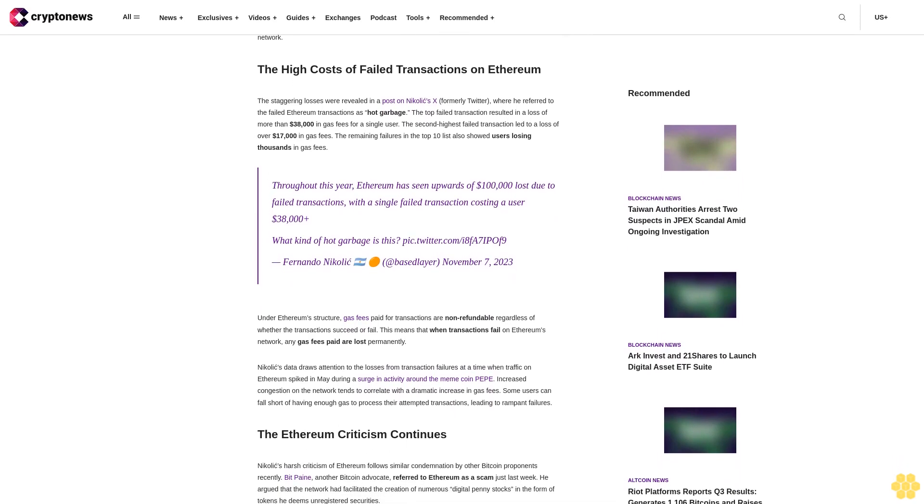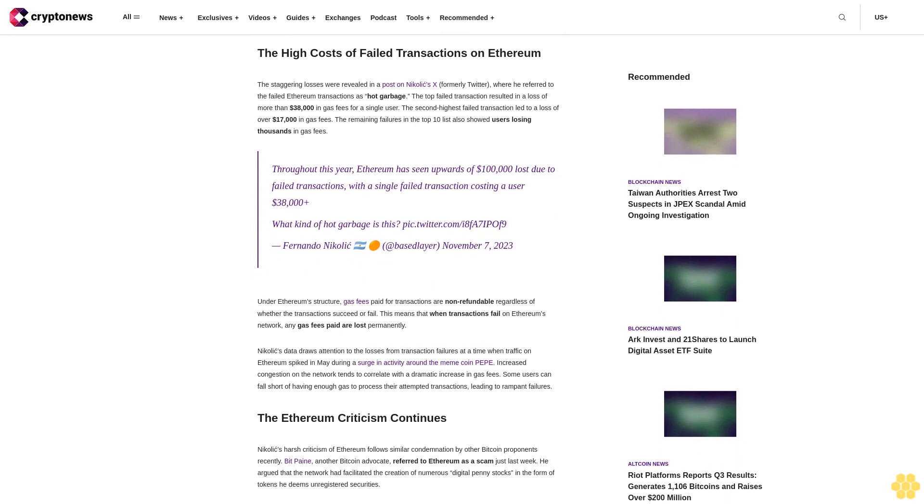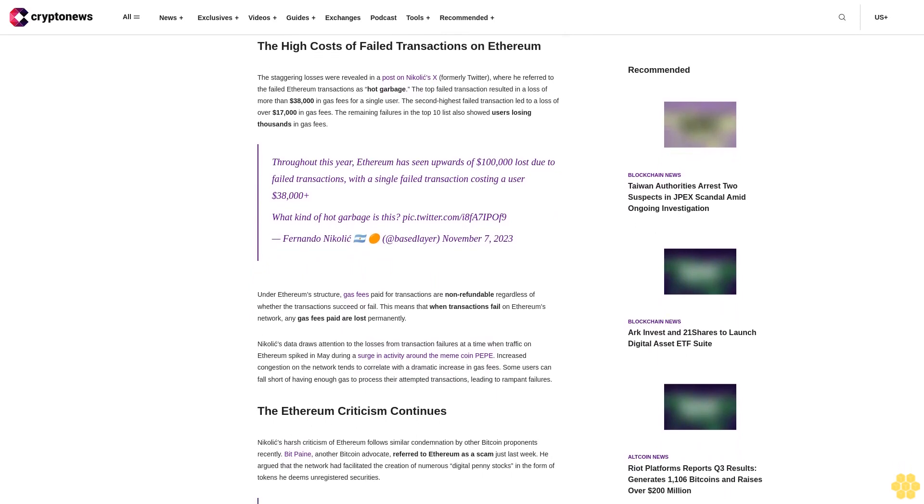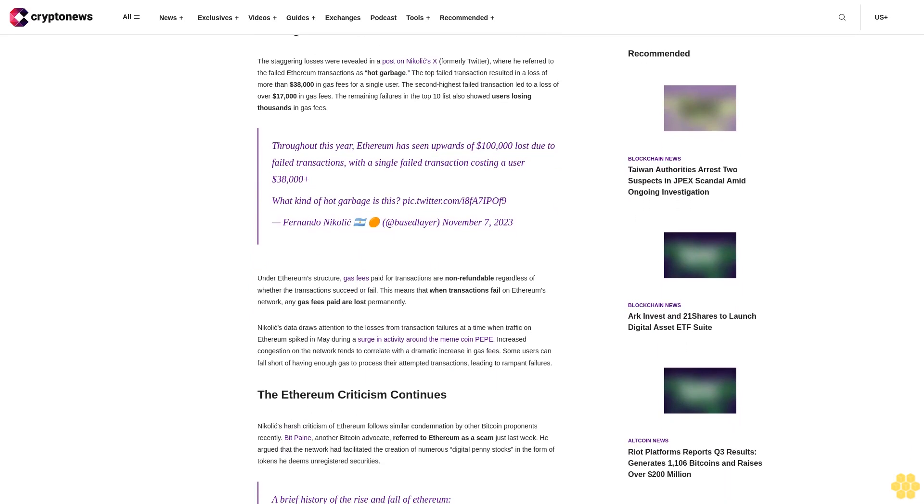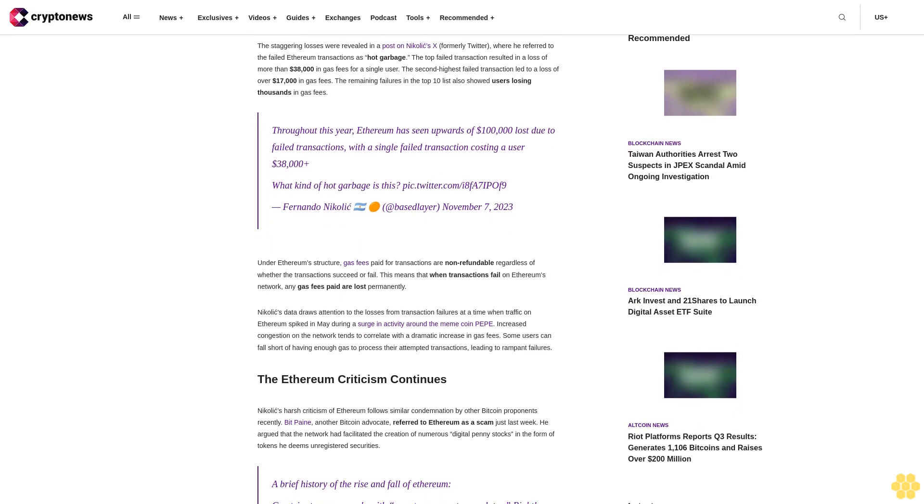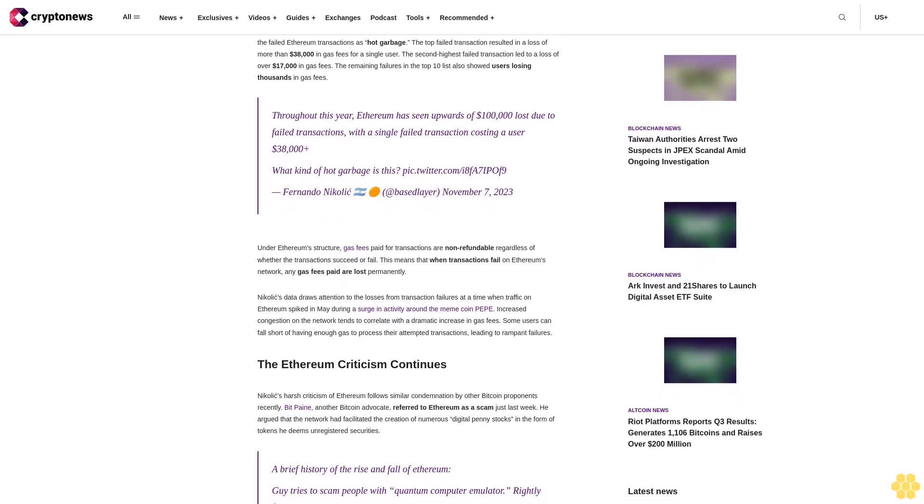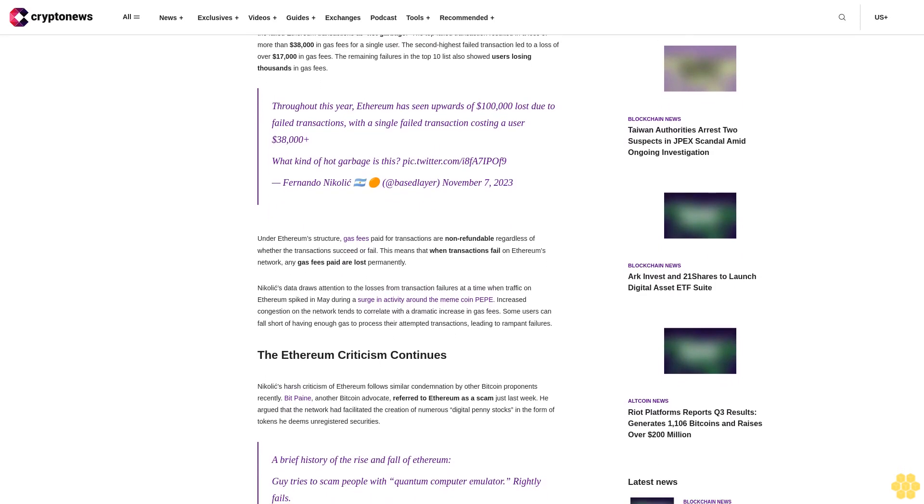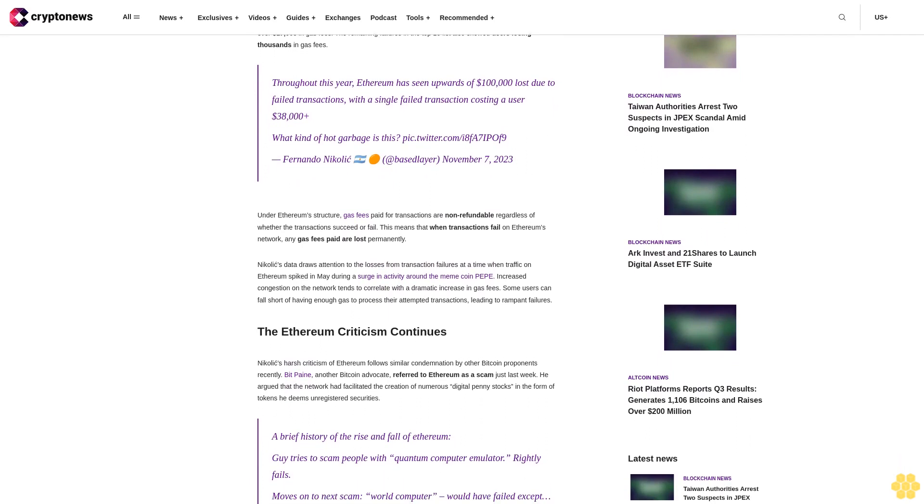The remaining failures in the top 10 list also showed users losing thousands in gas fees. Throughout this year, Ethereum has seen upwards of $100,000 lost due to failed transactions, with a single failed transaction costing a user $38,000 plus. What kind of hot garbage is this?